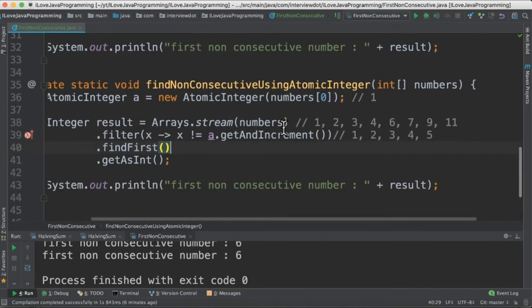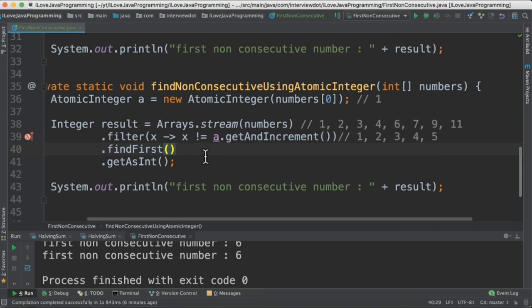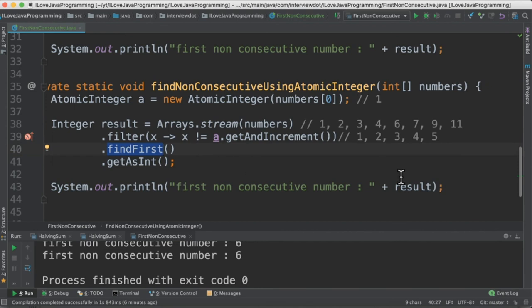This section is exactly similar to the above. The only difference is we are going to use AtomicInteger to get the increment value. Again, we are using findFirst to get the first element from the stream which satisfies this filter method, and then print the result in the console.